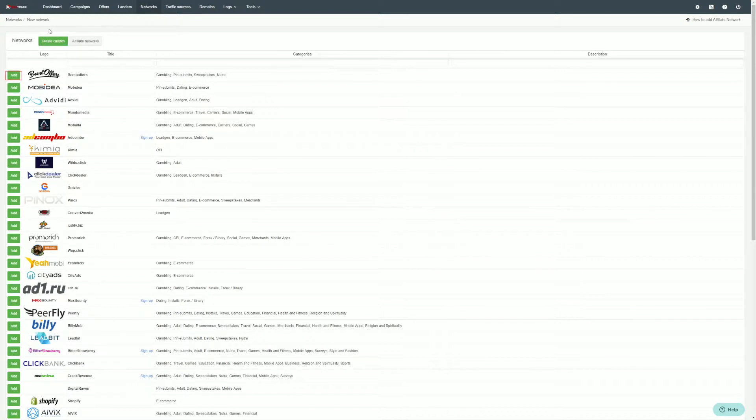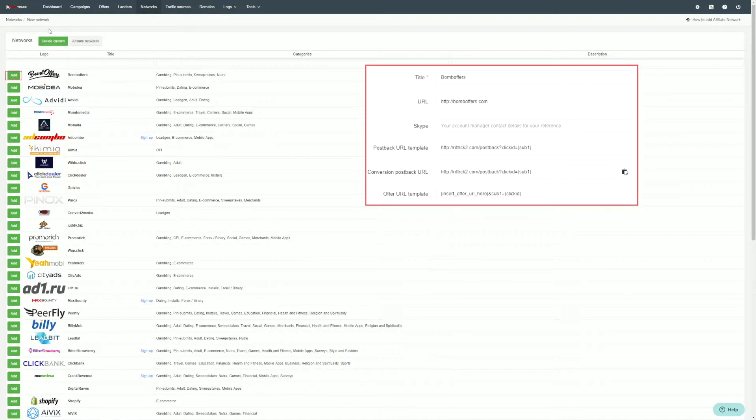For preset affiliate networks, most of the essential information is already available. You do not need to update it.